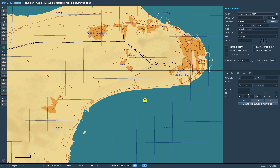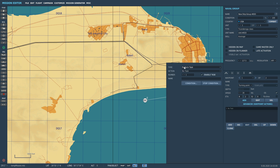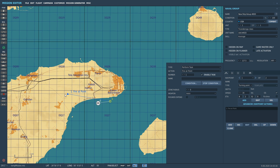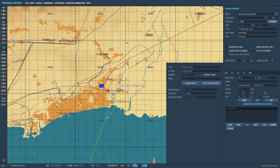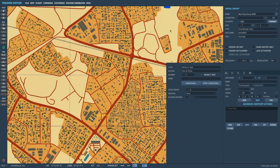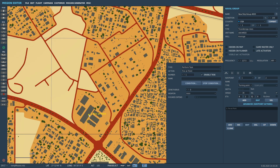He is going to go at 30 knots from where he is to waypoint one using the add waypoint. So associated with waypoint one, we're going to add an advanced action, perform task, and we're going to fire at a point. We then have to drag that point - left-click and drag to wherever we want. Let's do this downtown area.